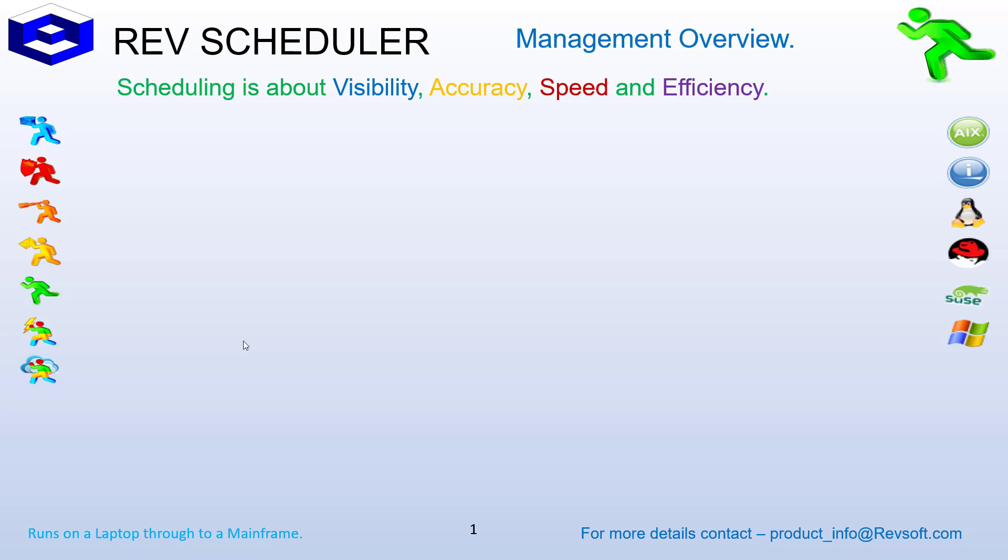This means that you can have a single scheduling solution that will operate on all your servers, no matter the platforms. It is also the same model on each platform, so RevScheduler educated personnel can create and maintain job schedules on any platform.